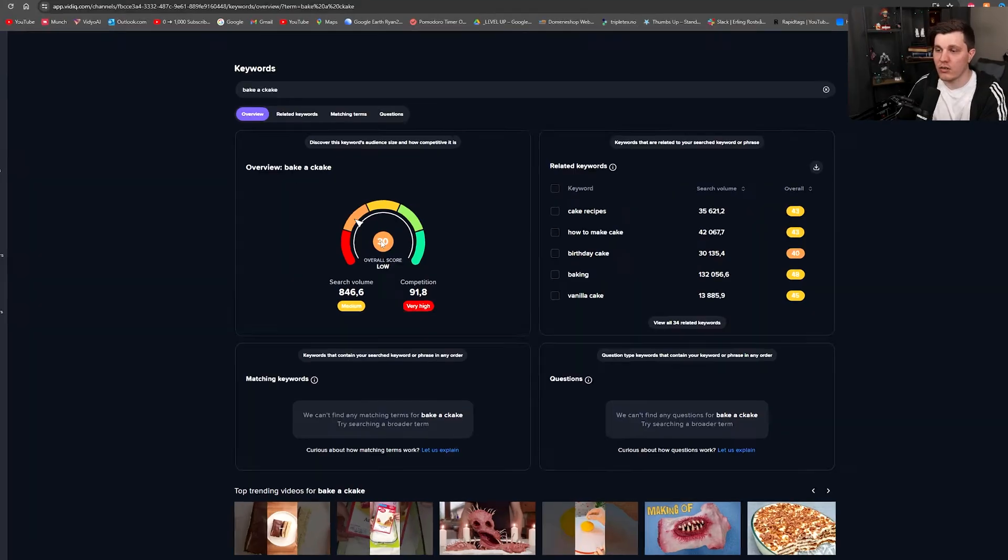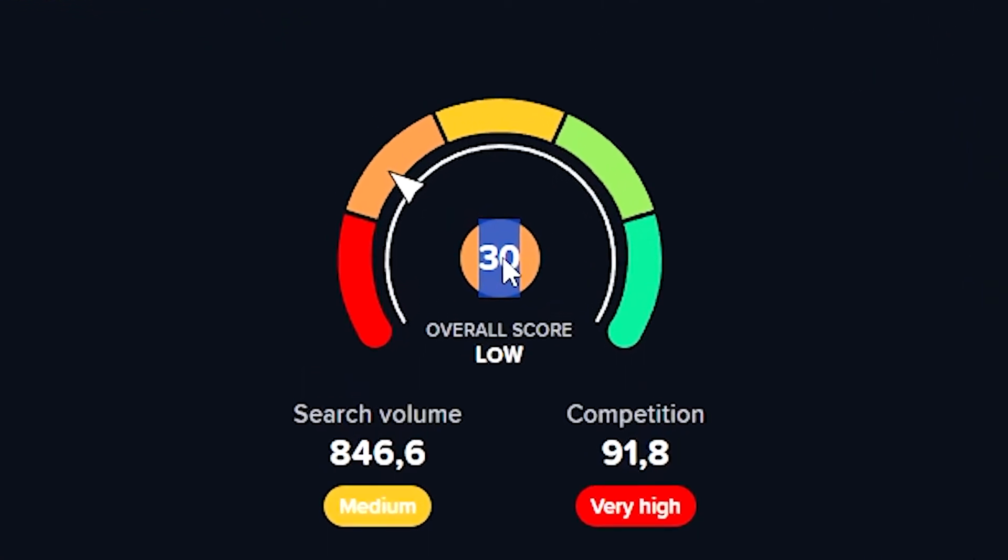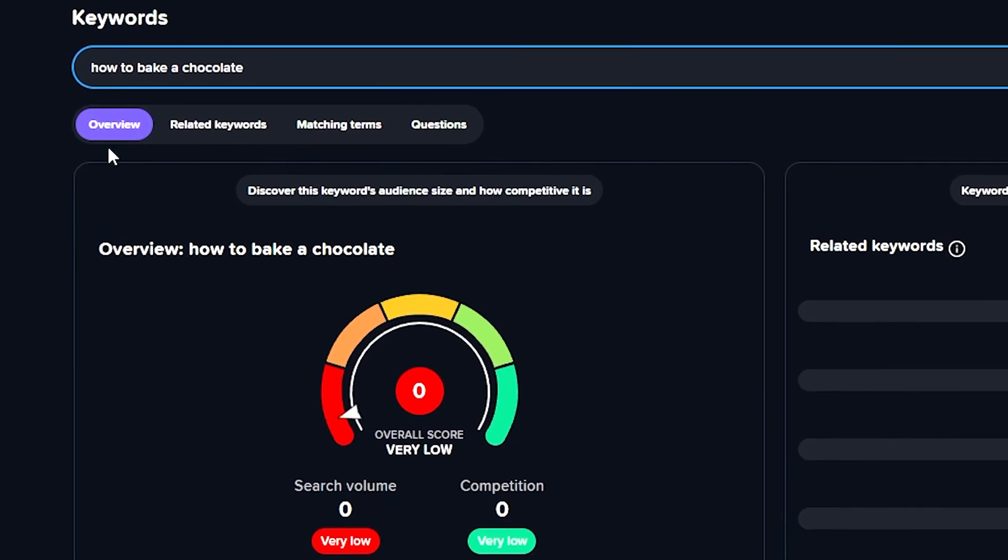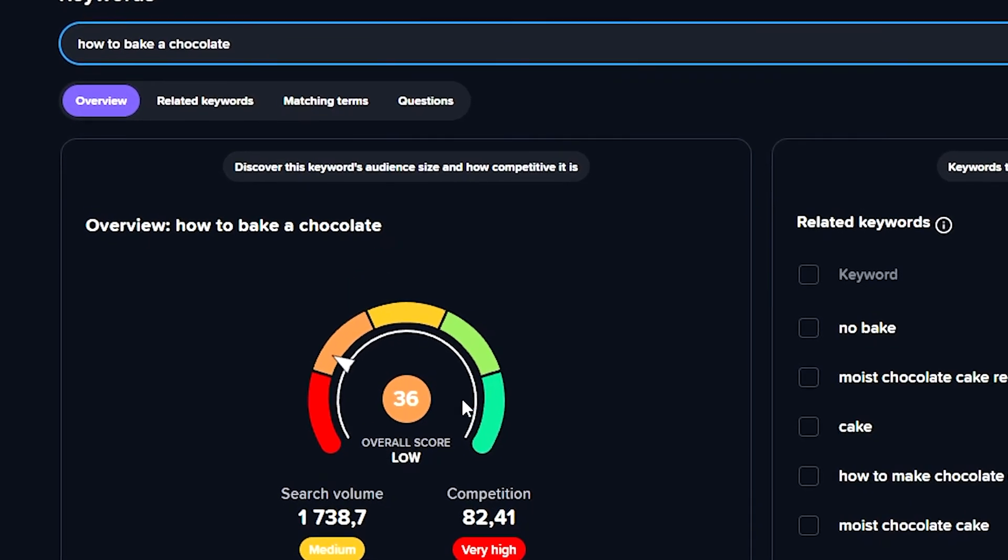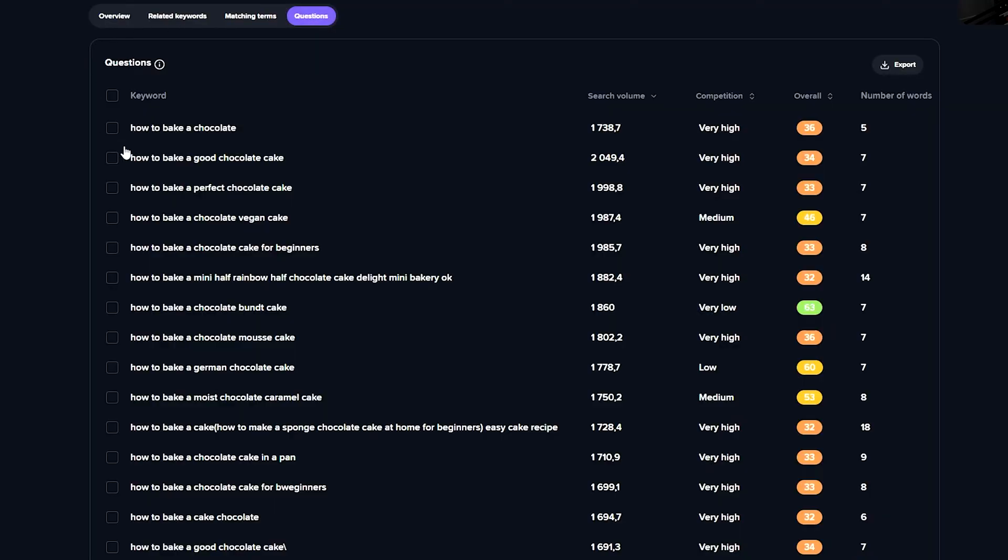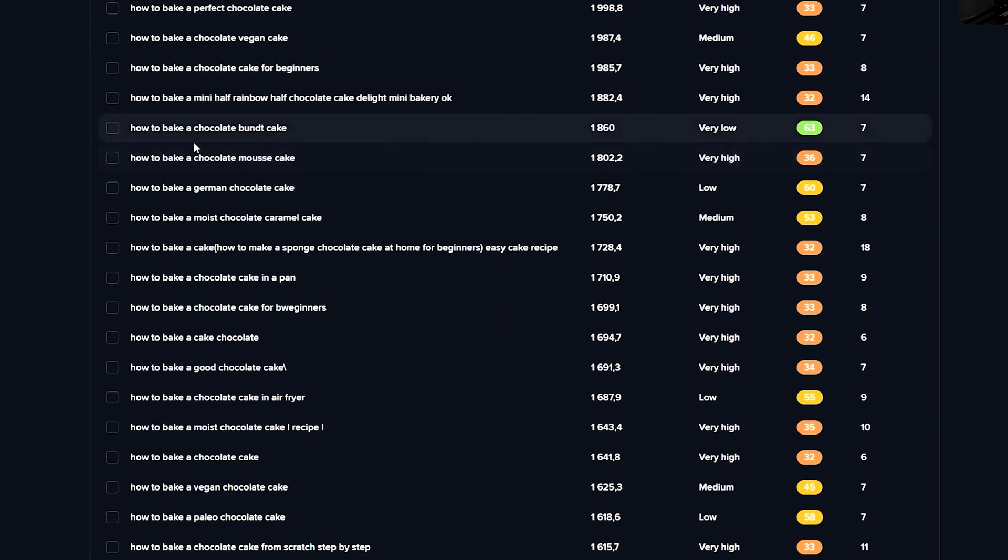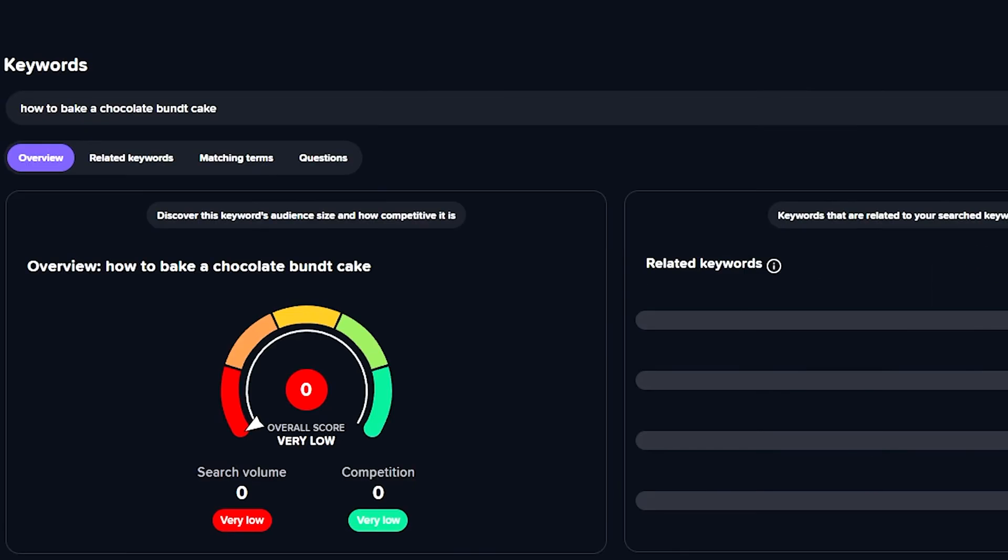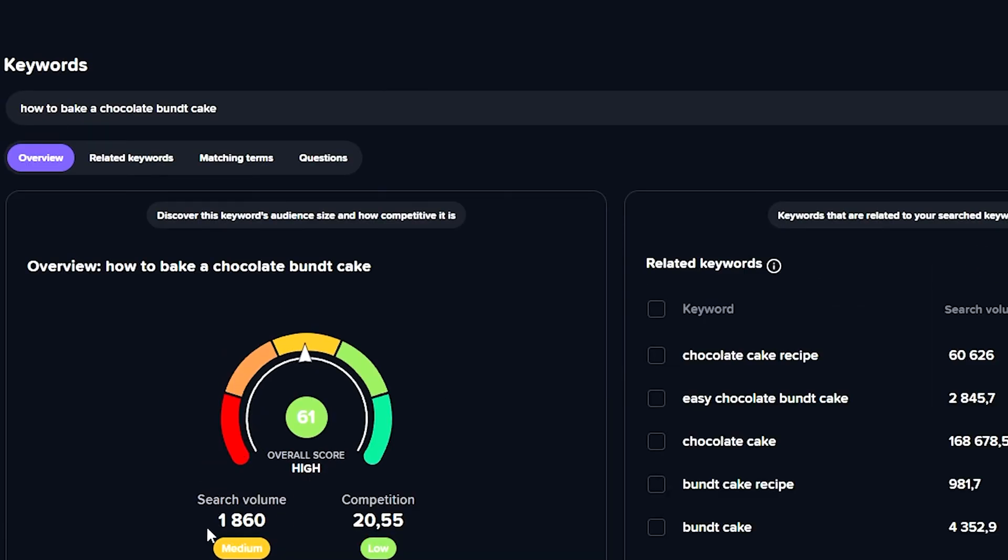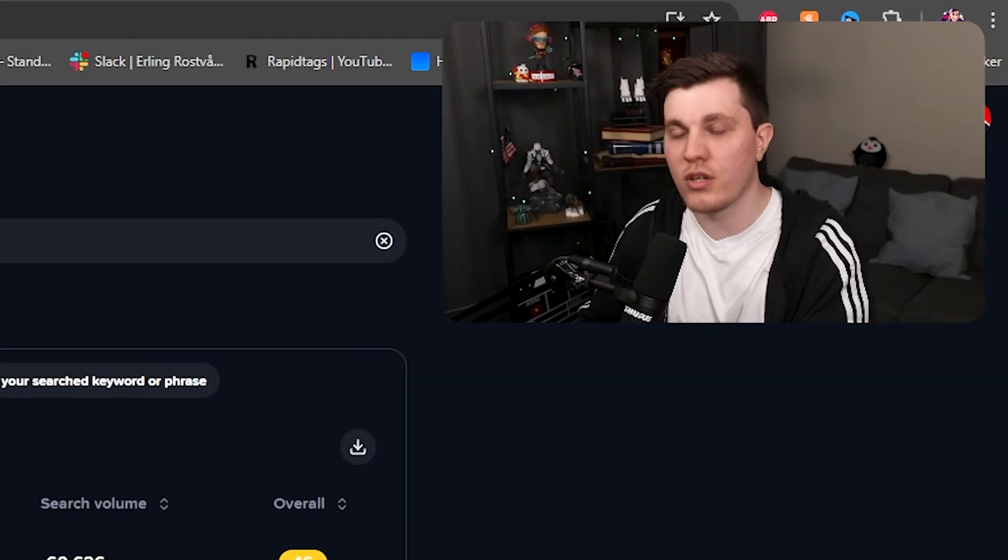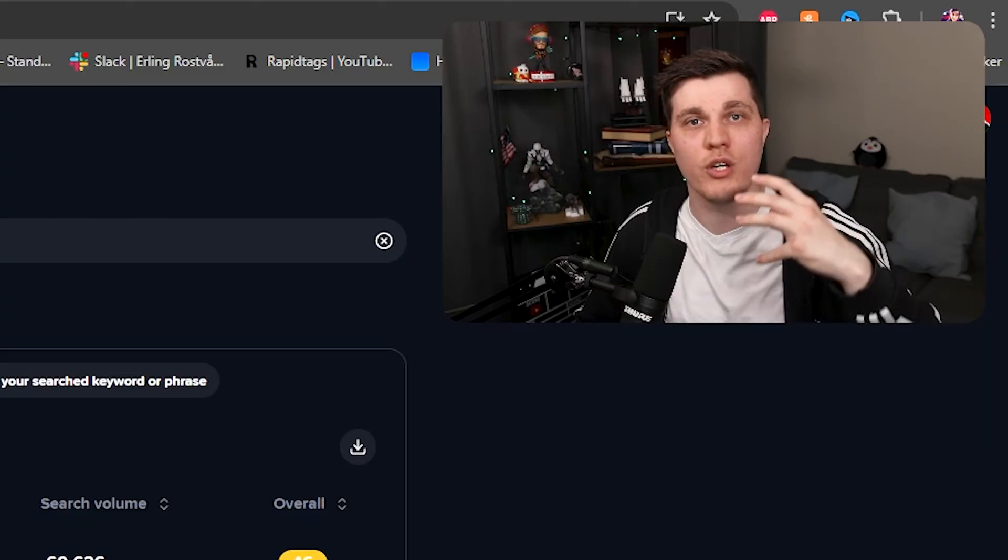You can see it's a medium search volume and a high competition. And this part right here is really helpful. If you just understand it and take a look at it, you will quickly understand: okay, this number, the first one, needs to be as high as possible. This arrow needs to be on the green side, and both of these, if they are also green, that will help. But if we try how to bake a chocolate cake, that one was just a little bit better. And I can click on the questions and it will give me a bunch of questions in the same niche. This one right here is over 60, so this one is really good. This has a medium search volume and a low competition.